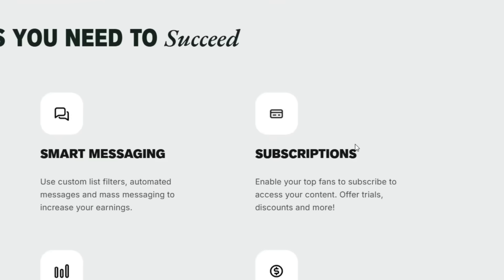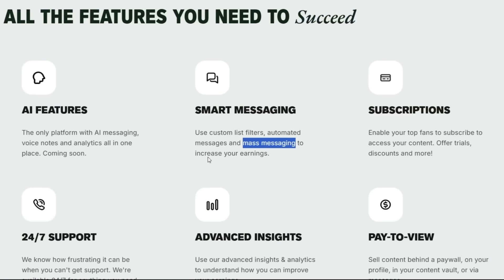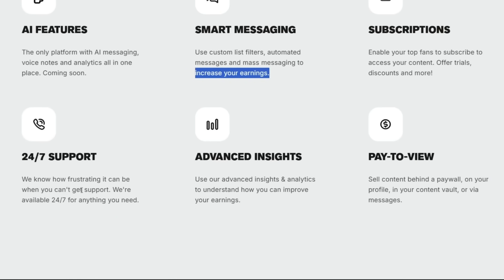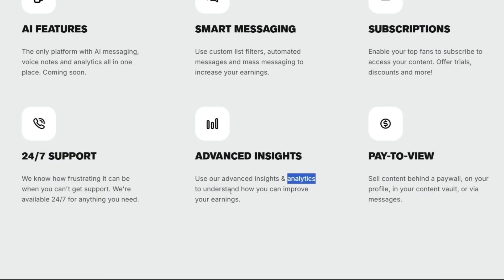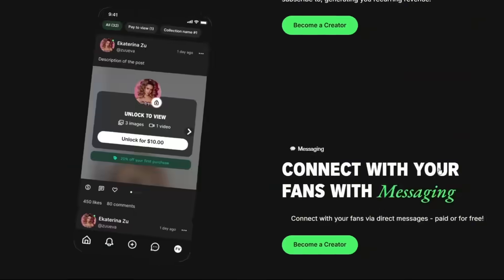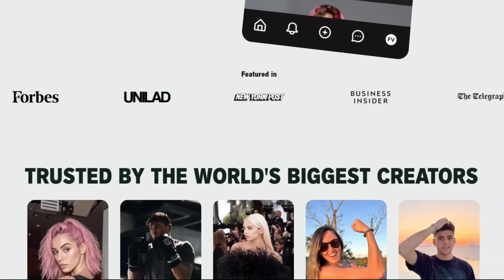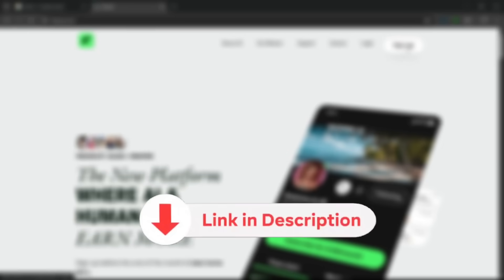If you scroll down, these are all the features you need to succeed. They have AI features. And this is the only platform with AI messaging, voice notes, and analytics, which is nice. As you can see here, they have smart messaging, which can use custom list filters, augmented messages, and mass messaging. This mass messaging is a very crucial feature, which can increase your earnings. As we saw before, you can earn from subscriptions, and they have 24-7 support, because as we all know, it can be frustrating when you're getting support. So they're available 24-7, and then it has an advanced insights feature. Which is basically an analytics feature that makes you understand how you can improve your earnings. So it doesn't just help you earn, it helps you also improve your earnings, which is really good. As we saw before, they have a pay-to-view system, which is nice. So yeah, this tool is really amazing. So, give this tool a try. All you need to do is just to sign up. The link will be in the description below.